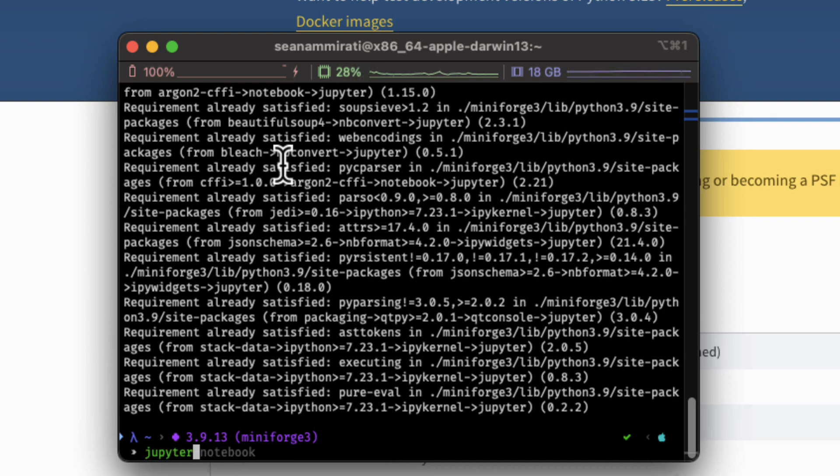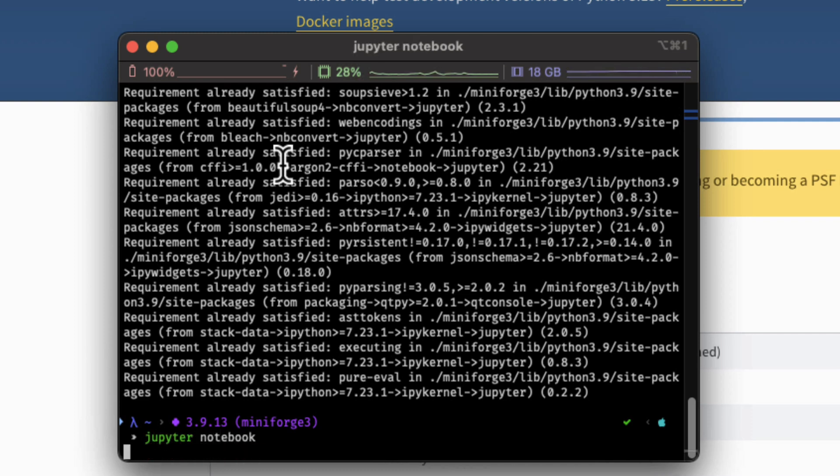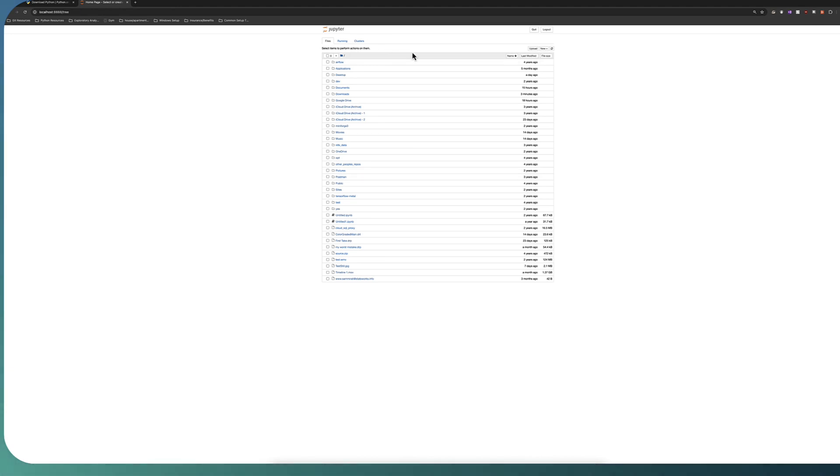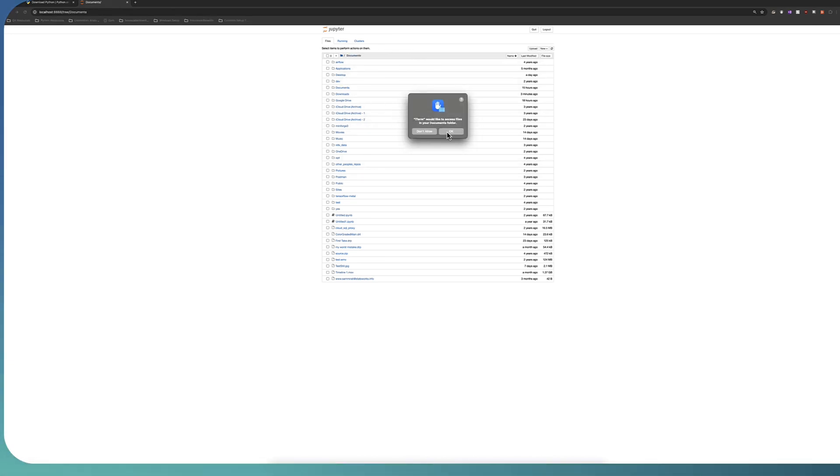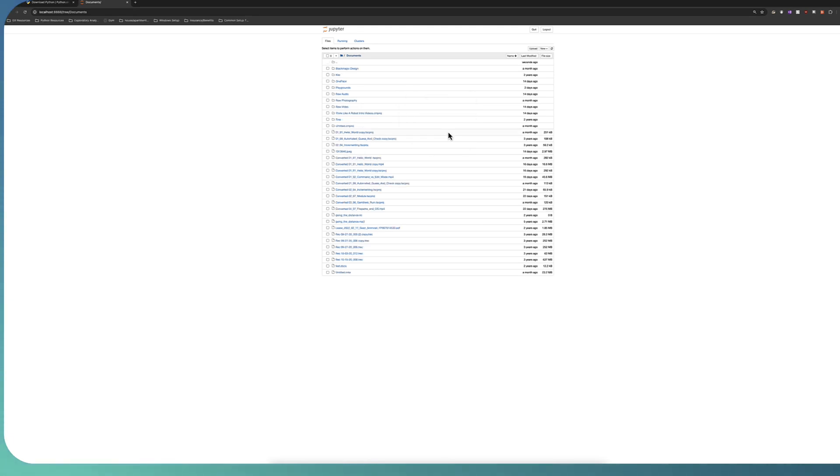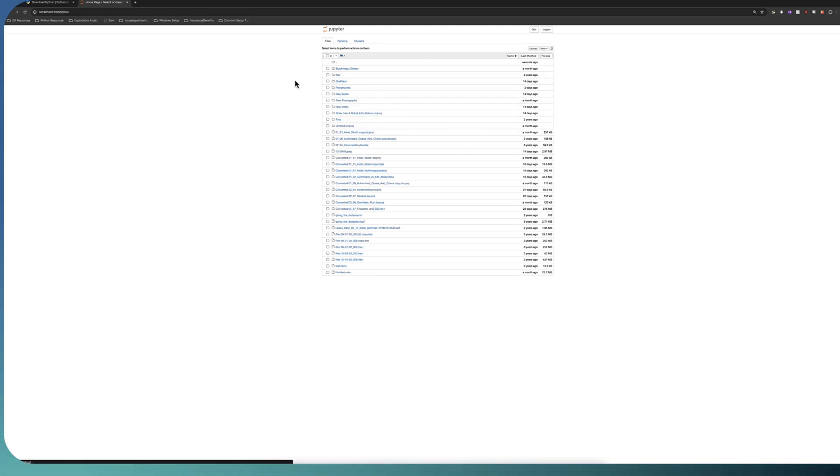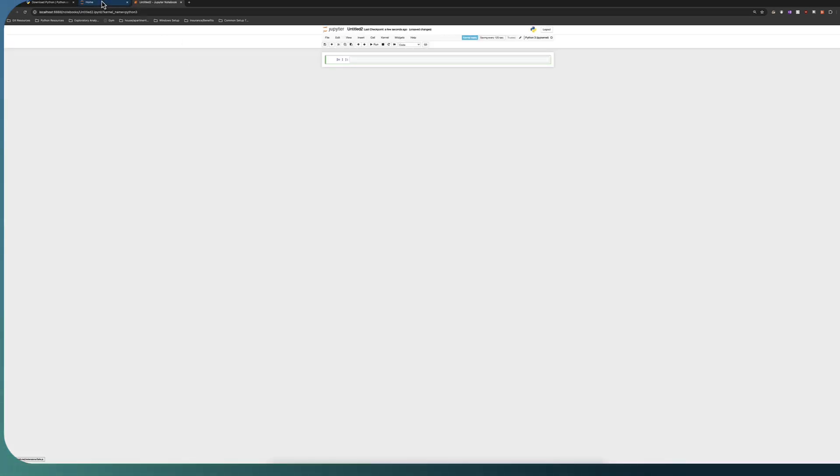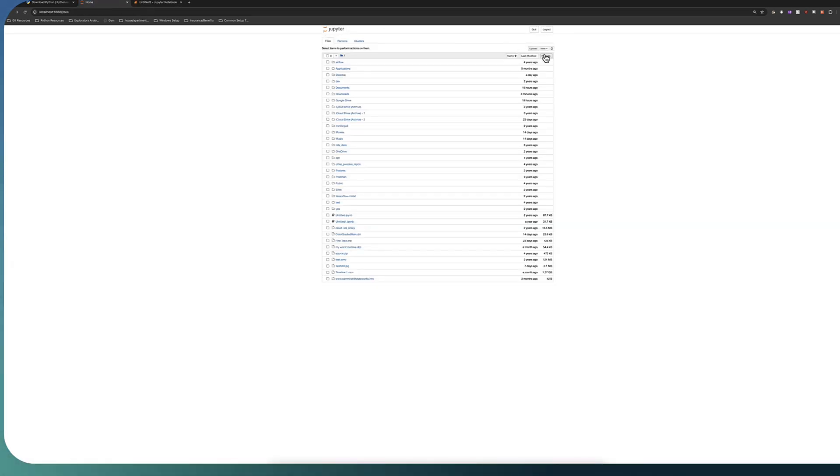And once you're here you can type Jupyter notebook and it will open a Jupyter notebook for you. Now this is going to look very familiar to you. This is your directory structure here. So you can go into documents for example and it will ask if it can use the documents. It'll have all the information that you want here. But to create a new Jupyter notebook, which is what we're going to be doing in this class, you just hit new and then you go to Python 3 ipykernel and then you'll have a new Jupyter notebook.